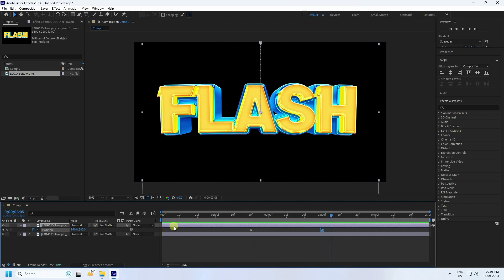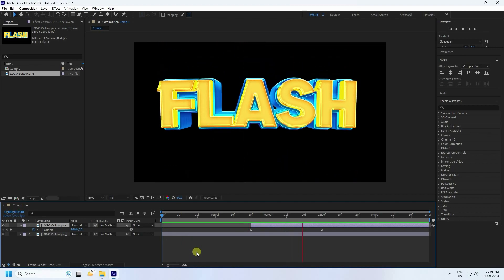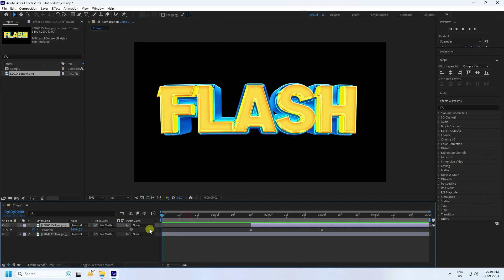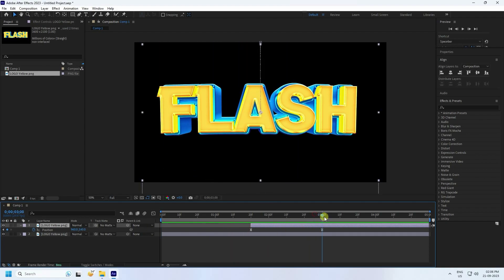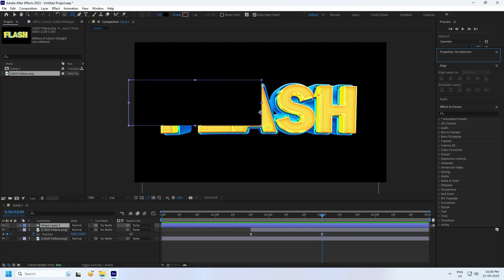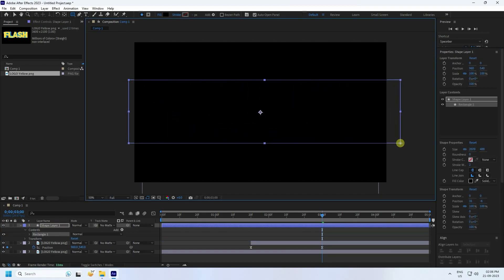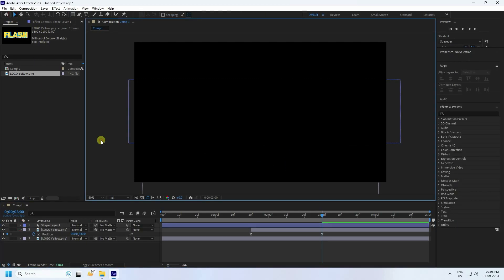Select the first logo layer. Go back and play — that looks good. Now I'll create a mask on the first one. Go to about 3 seconds, select the Rectangle tool, and create a shape like this.